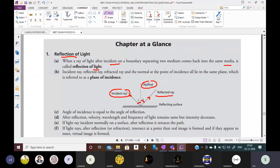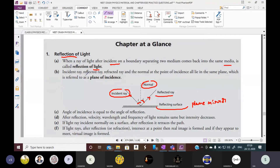So in this we have three important points: incident ray, reflected ray, and normal. And reflecting surface — example is plane mirror. The incident ray, reflected ray, and refracted ray all lie on the same plane. That is the vertical plane, referred to as the plane of incidence.